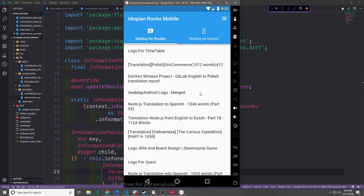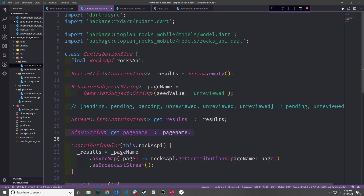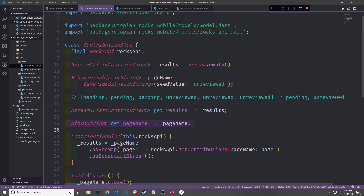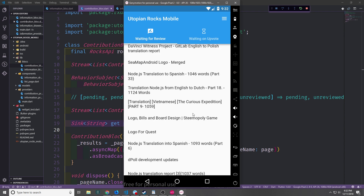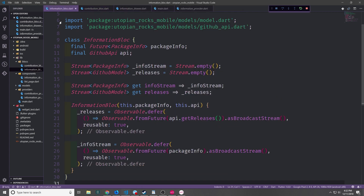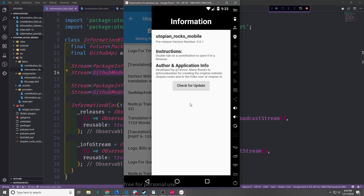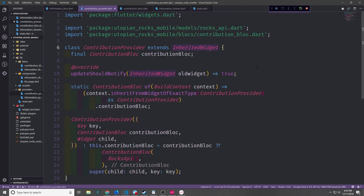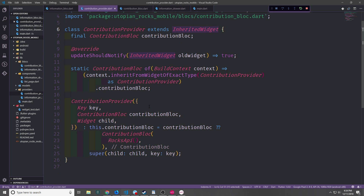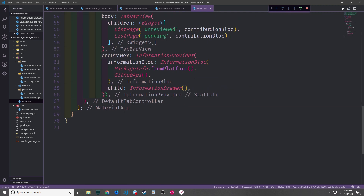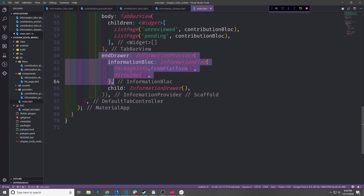For those who haven't been following along with this tutorial series, I'll go through the application quickly so you can understand it. We currently have two BLoCs: a contribution BLoC which goes out to an API and gets all the data that appears inside this list view here, as well as the list view on this other page. We also have an information BLoC which gets information from a package info library and from the GitHub API — that information gets put into the drawer here and also powers this button. Both BLoC providers extend inherited widgets and are structured the same way.